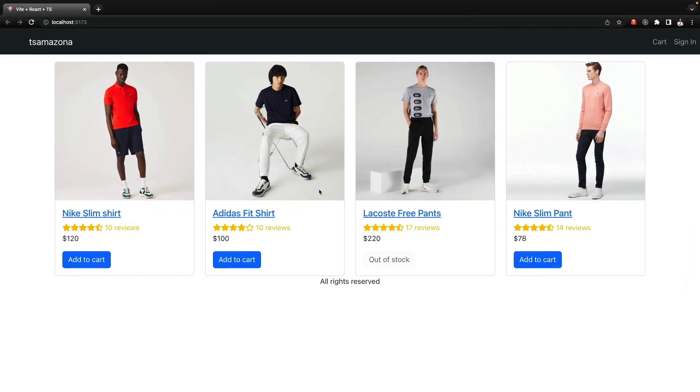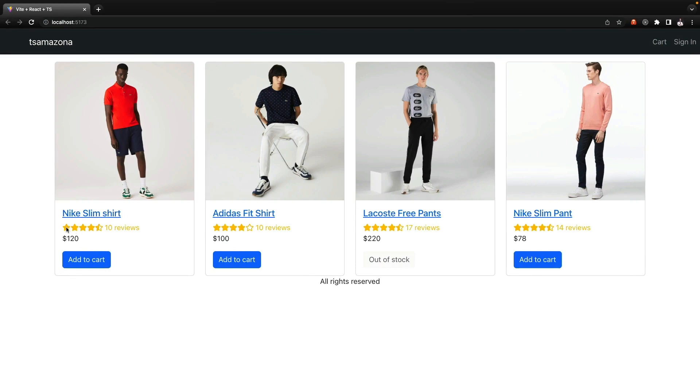And here is the magic. We created beautiful product item list like this and as you see we have used the rating component, the product item component, and inside the home page component. That's it about this lesson, until next lesson bye bye.